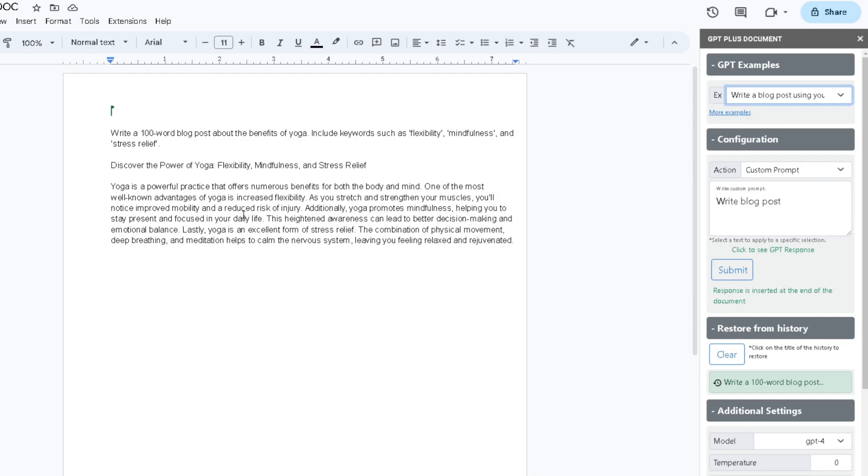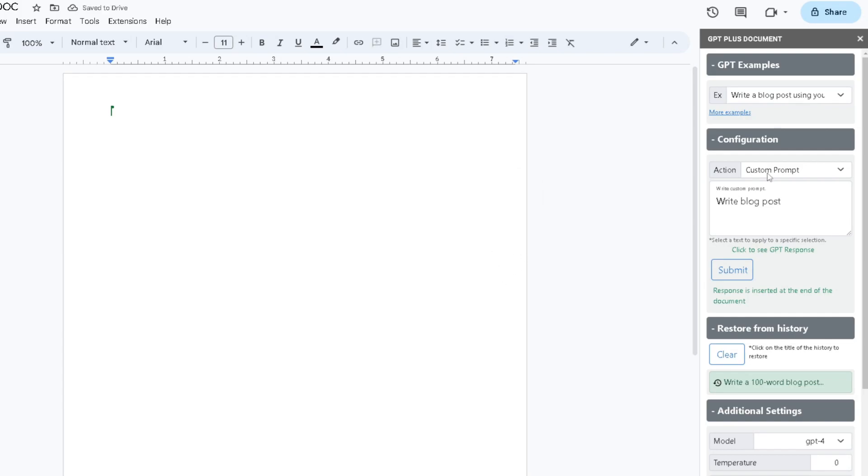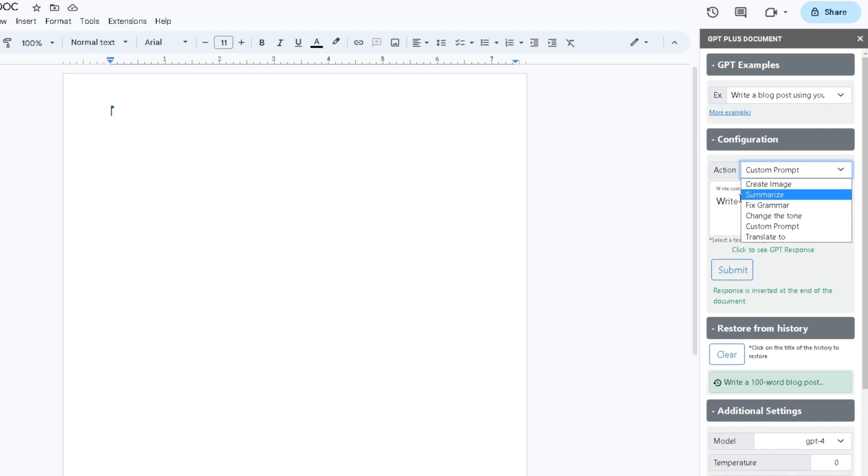As you can see, it used everything that I asked for—it used flexibility and mindfulness. You can also change your action, you can summarize it, fix grammar, but one of our newer features which is the best feature for GPT for Google Docs is Create an Image.